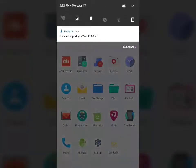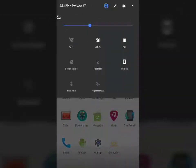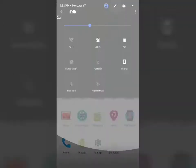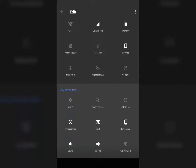The greyish color in the notification drawer looks really cool. The links are in the description — don't forget to subscribe. Thank you.